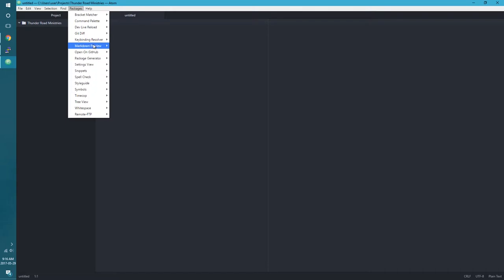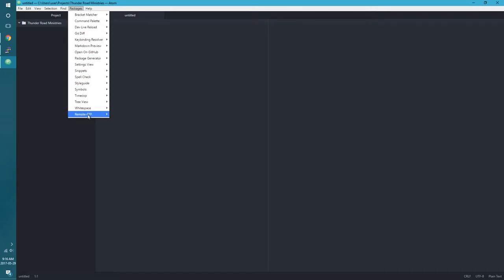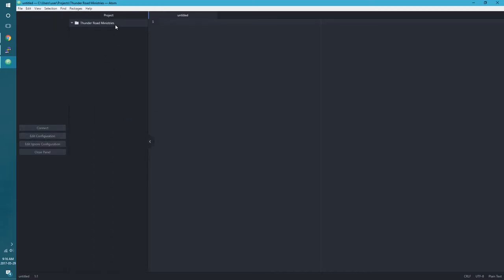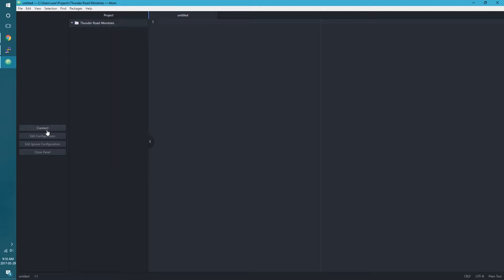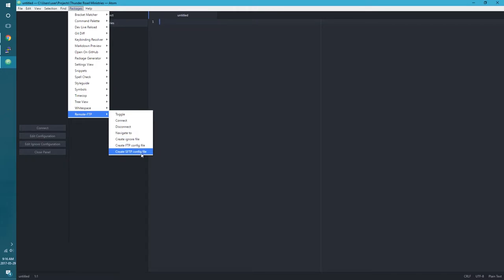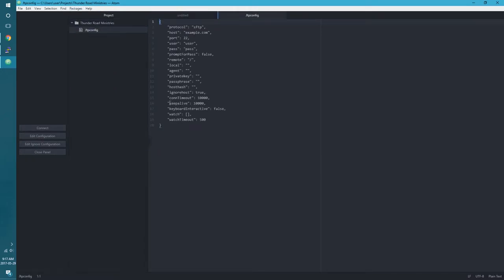We're going to open it. Let's get that remote FTP package up here. We're going to need to open it. So we'll hit toggle and we're going to, I think we actually - no maybe not. Let's edit configuration. There was an option for like generating an SFTP. There it is. Create SFTP config file. As you can see here it's pretty nifty, it fills out a lot of the information for you.